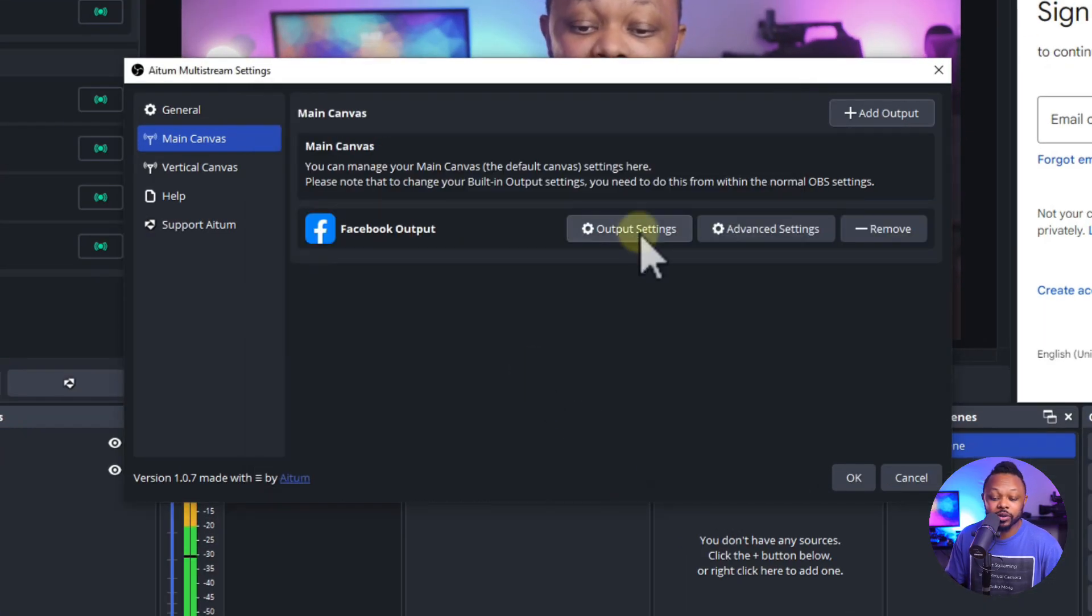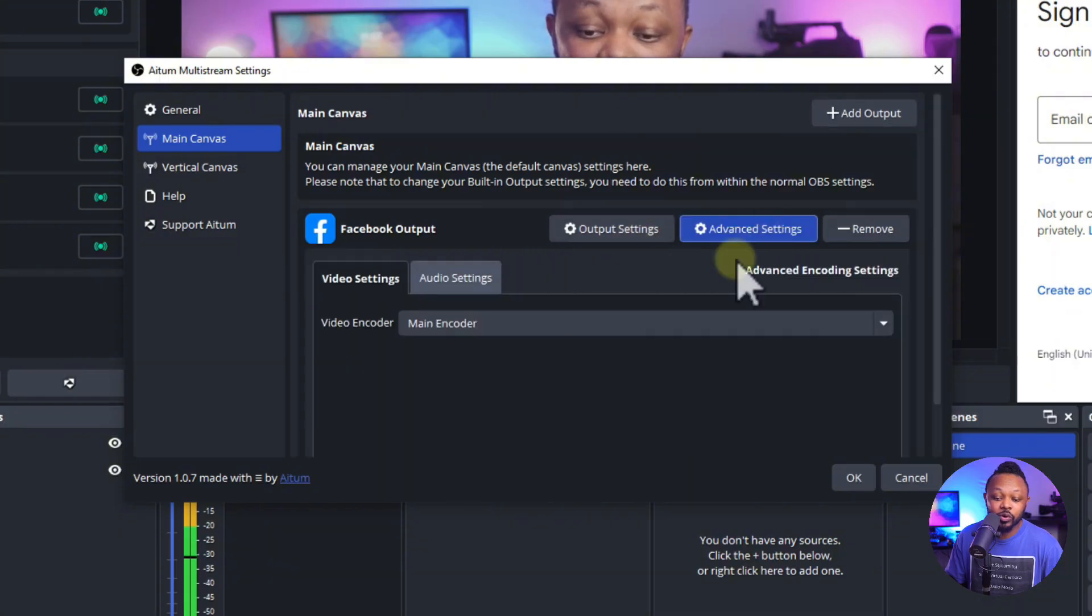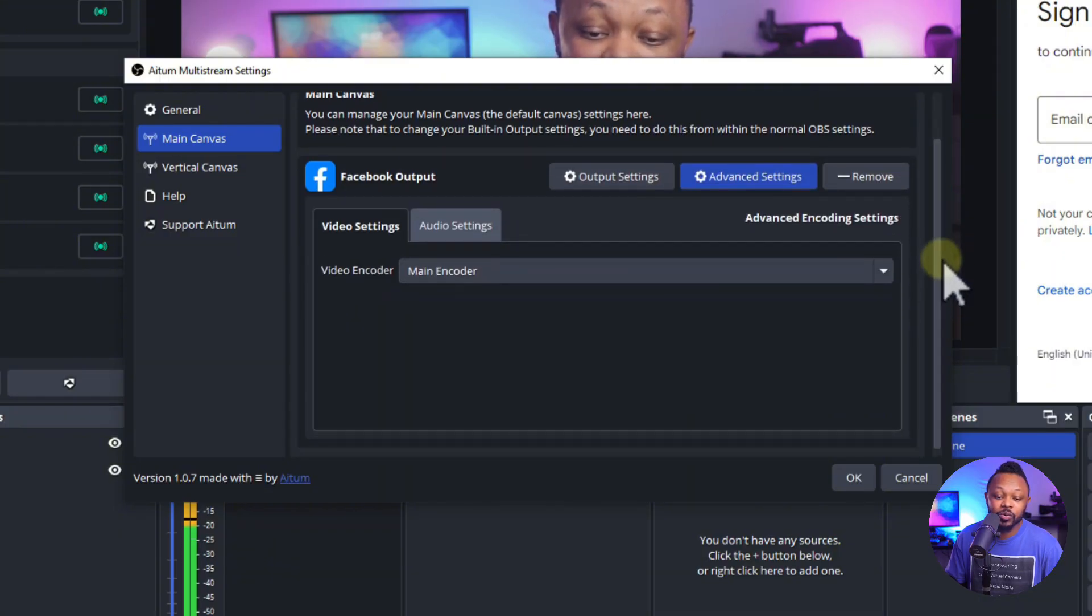Now, once you have your output created, you can go to advanced settings. Now, the reason why we need to change this is because if you want to stream to YouTube using 10 megabits per second, Facebook, the maximum, we can actually take is six megabits per second. So this is where you either have to compromise.